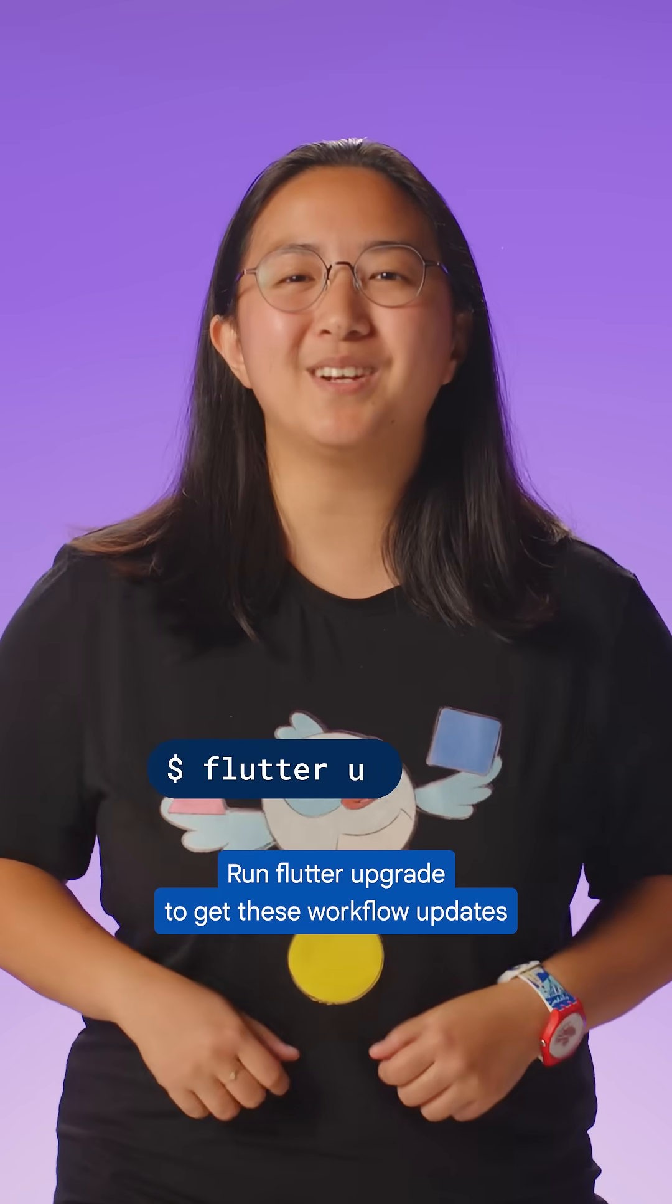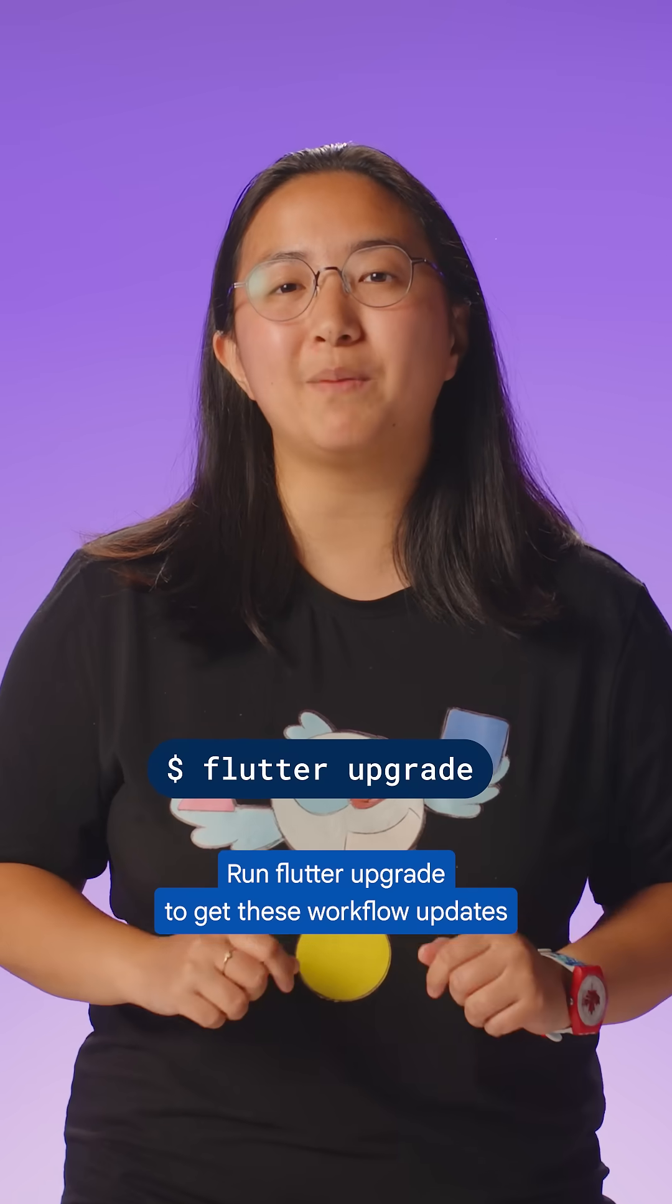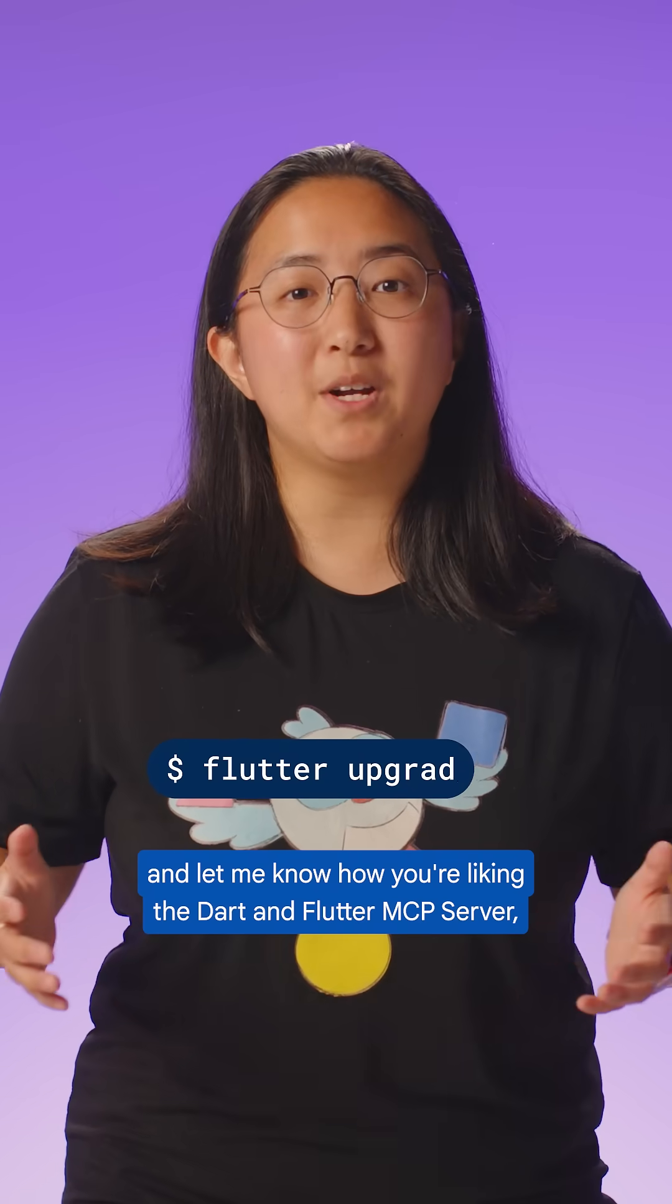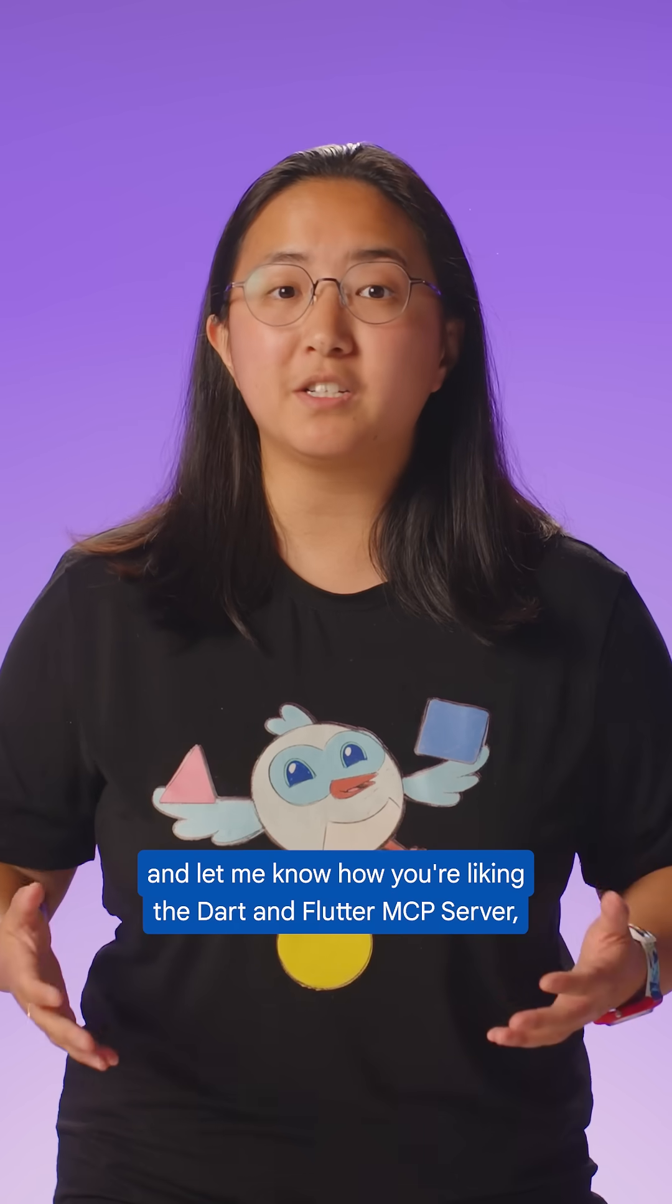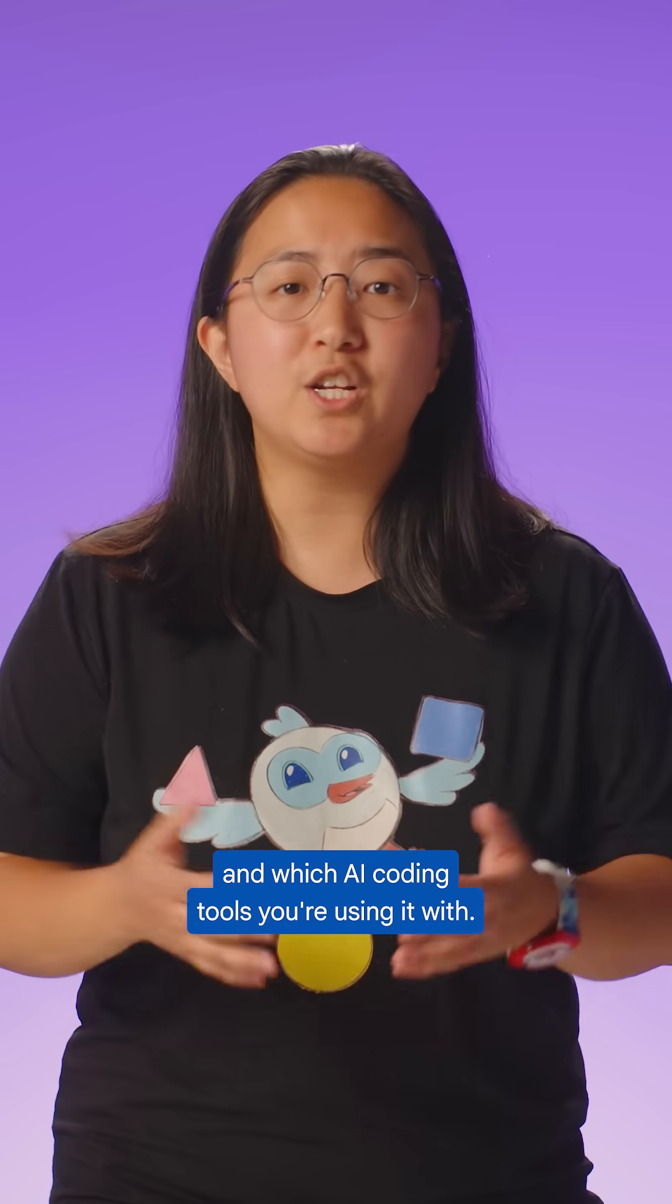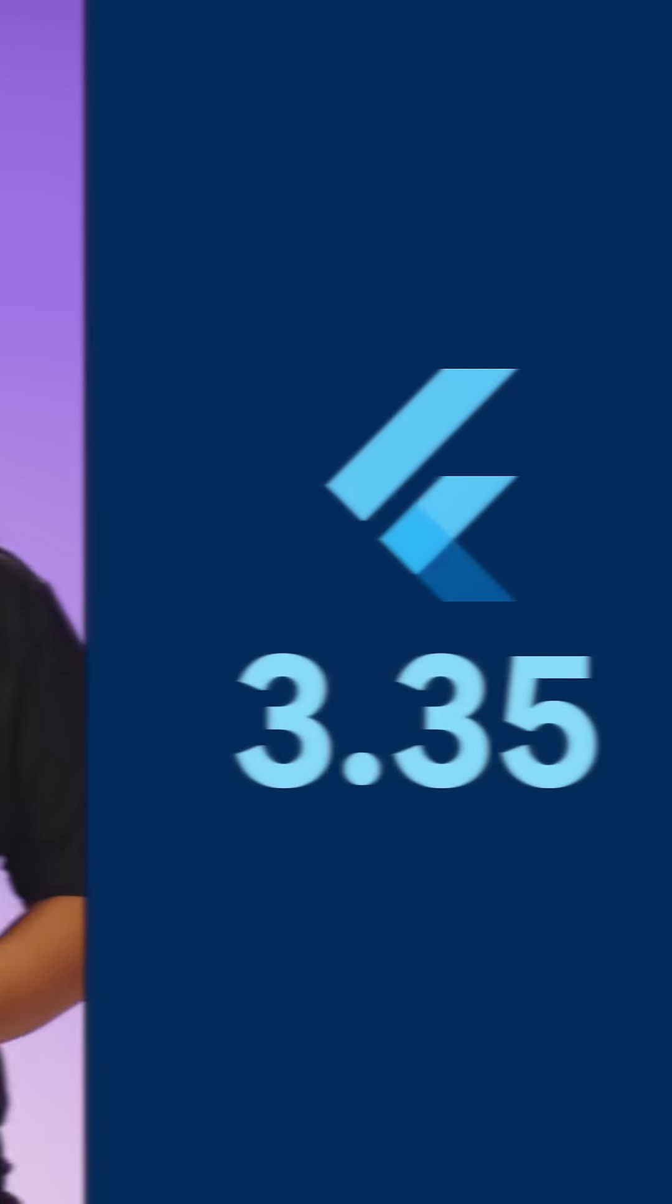Run Flutter Upgrade to get these workflow updates, and let me know how you're liking the Dart and Flutter MCP server, and which AI coding tools you're using it with.